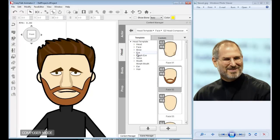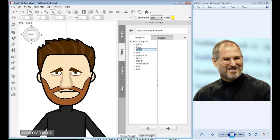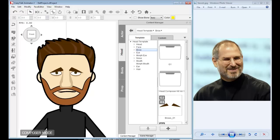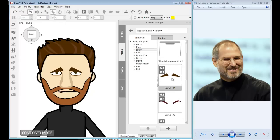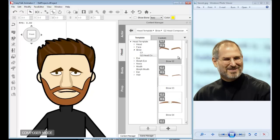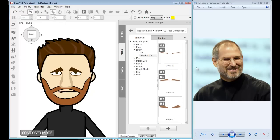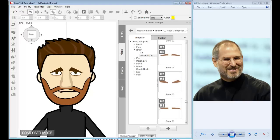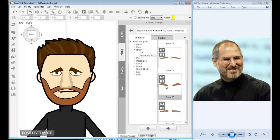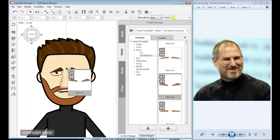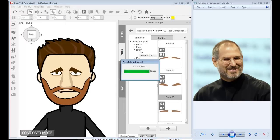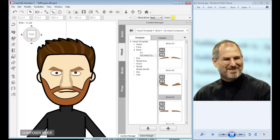The second part I wish to work on are the eyebrows. Right now we're using brows 01, but I can choose something else. The ones that Steve Jobs has—they're thick and angled upwards. I believe these brow 05 will do them justice. I'm going to try these on. That looks pretty good.